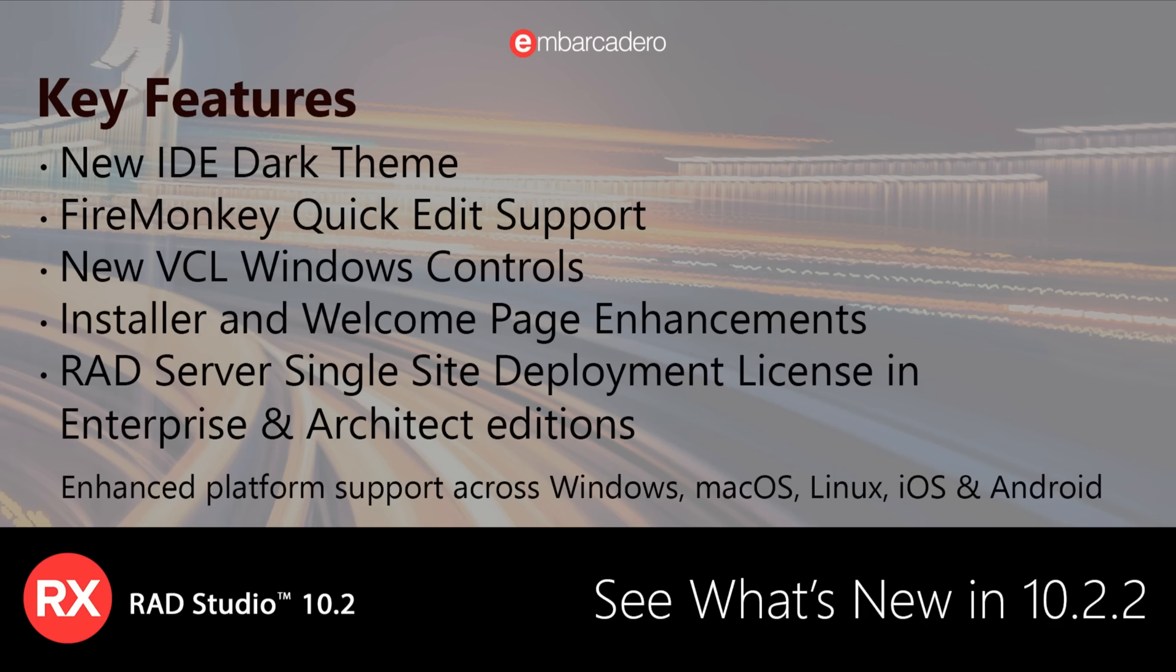Also included is newly added support for macOS High Sierra and enhanced platform support for iOS 11, including the new iPhone X, Android 8, Windows 10 and Linux, and additional enhancements throughout various product areas.